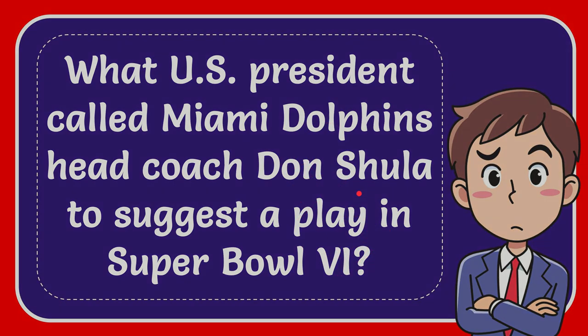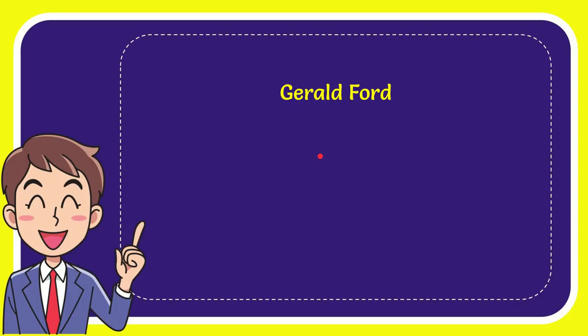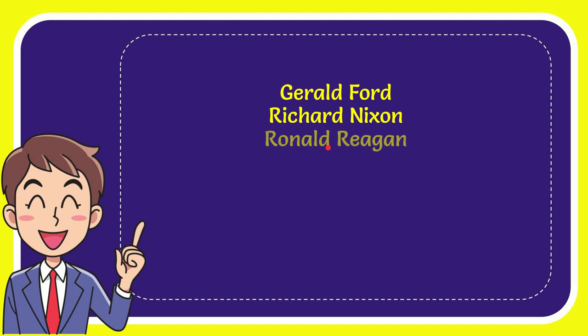Now I'll give you a list of the options and here's the list of the options. First option is Gerard Ford. Second option is Richard Nixon. The third option is Ronald Reagan and the very last option is John Fitzgerald Kennedy.